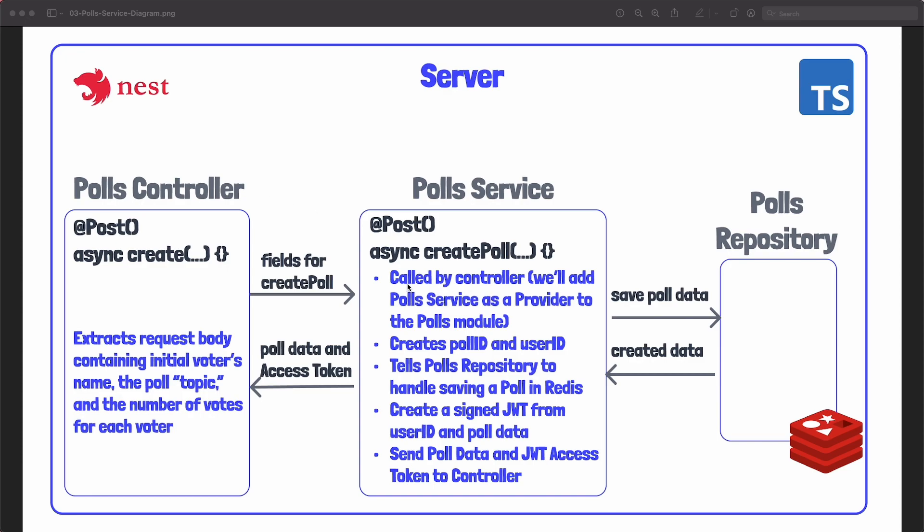It is going to take that incoming data from the controller such as the topic and the number of votes and the initial player name and the service is going to create a poll ID and user ID. Now sometimes this would be done in the database but for this application it will be done in this so-called service layer.